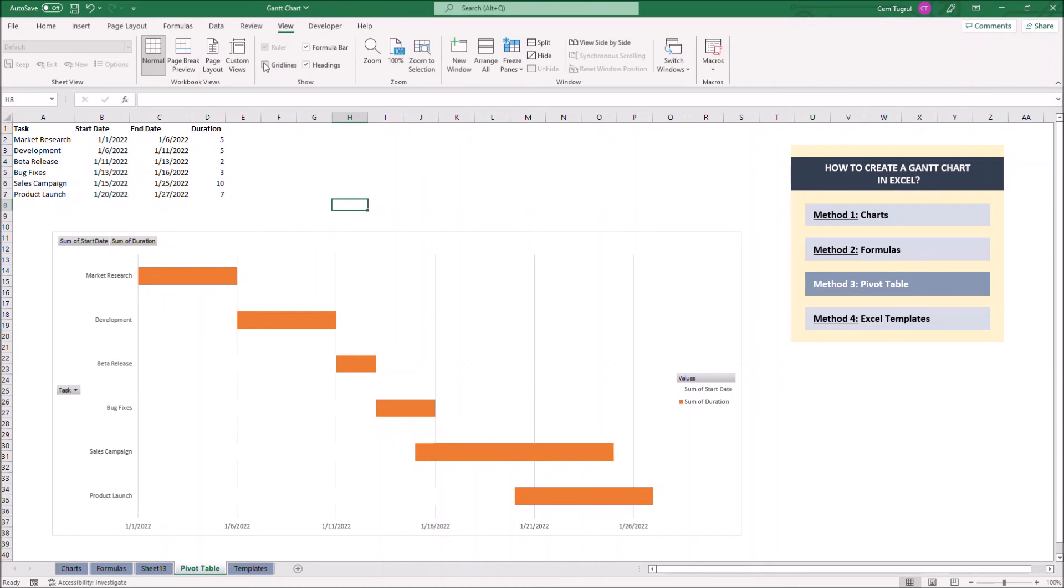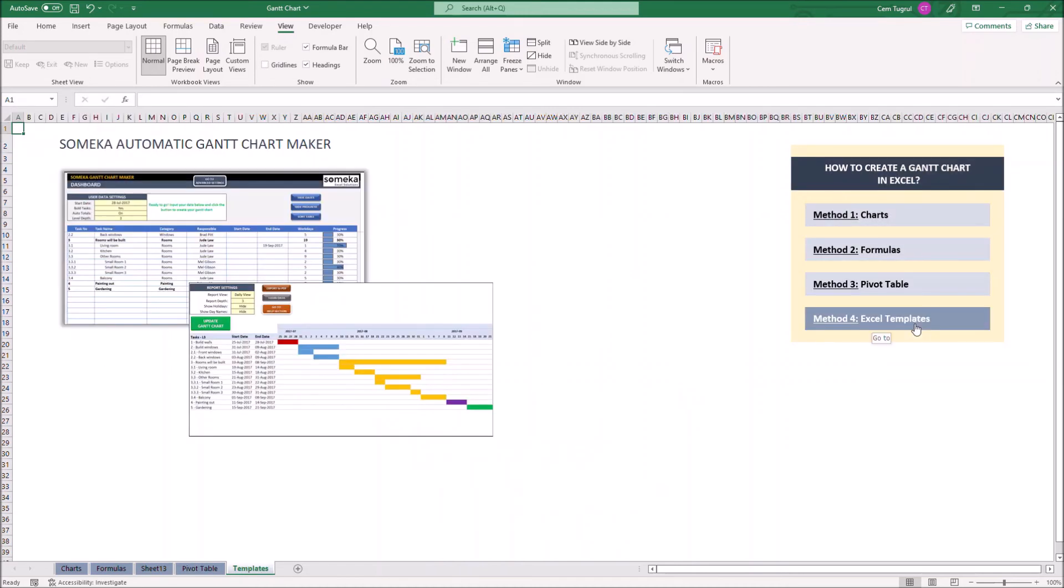Now let's continue with the fourth method, Excel templates. These are ready to use Excel templates designed by experts. They can be downloaded from third parties. If you don't have the time to create a Gantt chart in Excel, or simply want the best version out there, you can download SOMEKA's Gantt chart maker for free.